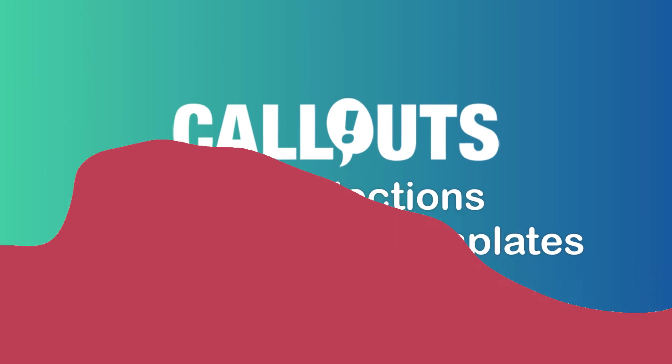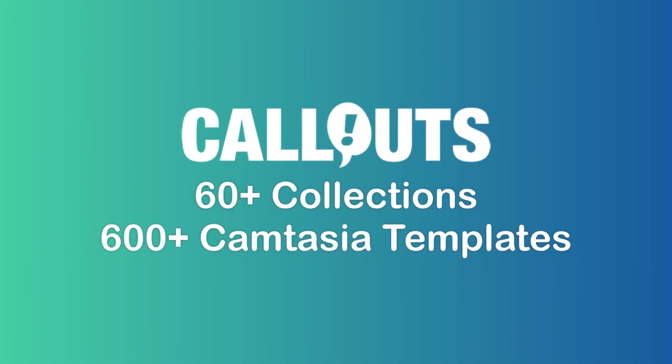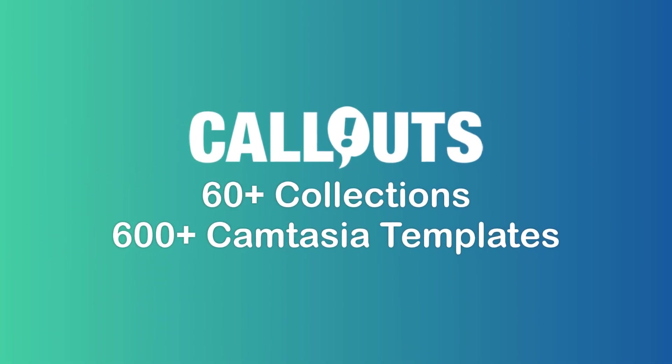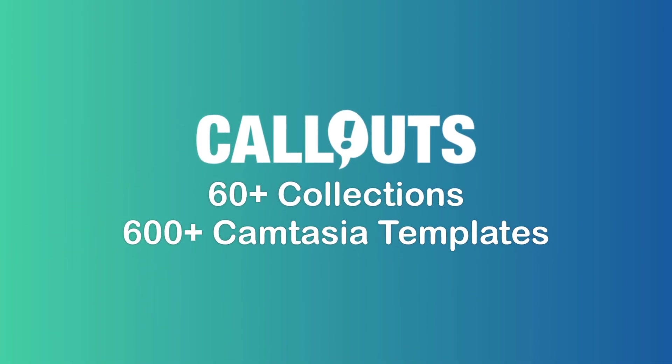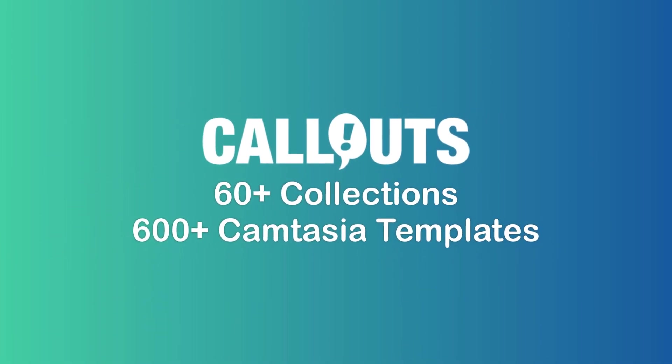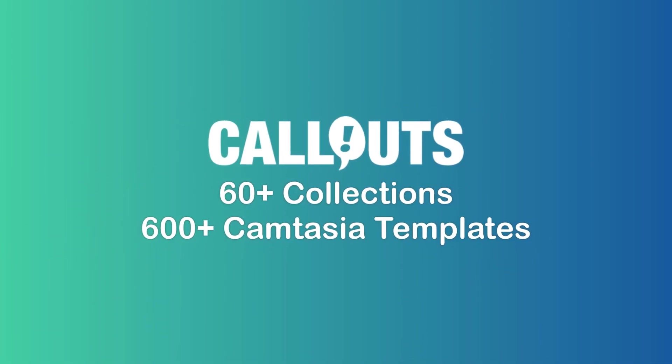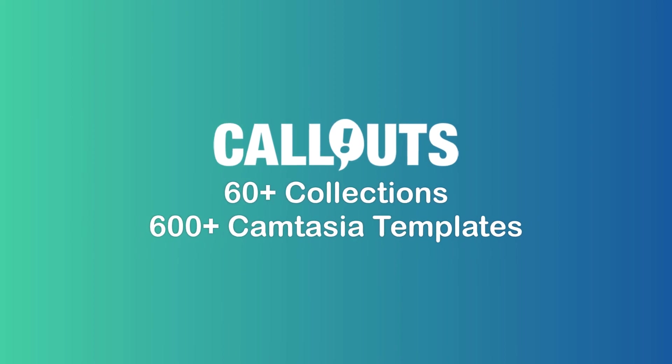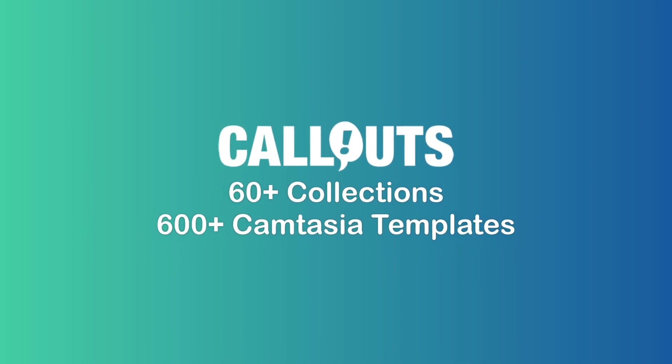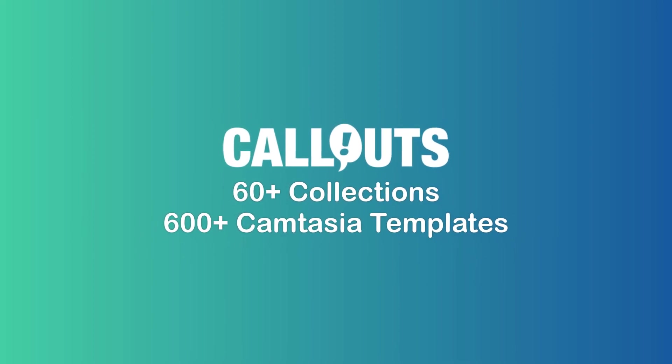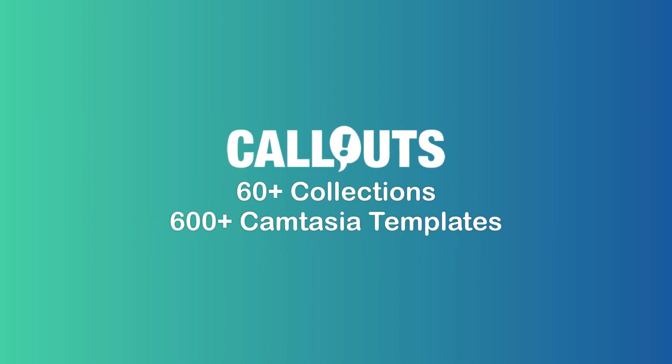Okay, join callouts and download these and over 600 other Camtasia templates. Thank you for watching and see you soon.